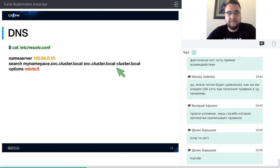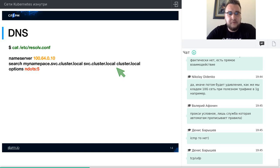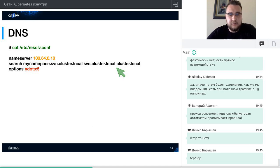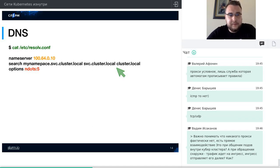Если в кластере Kubernetes сделать cat /etc/resolv.conf в любом контейнере, не указывая дополнительных опций для DNS, мы увидим: name-сервер с каким-то IP-адресом, несколько search-доменов — включая namespace, без namespace и с окончанием .svc — для обращения к сервису по имени в одном namespace. И опция ndots:5. Этот IP-адрес сервера нам ещё понадобится.